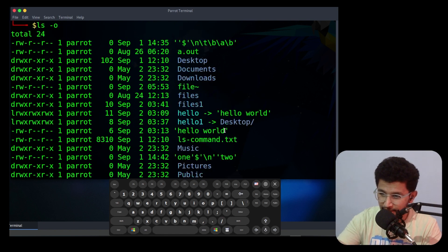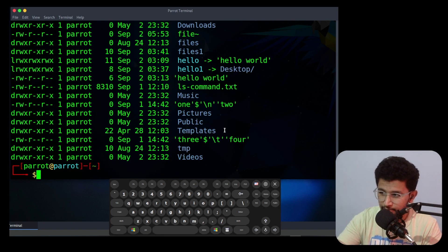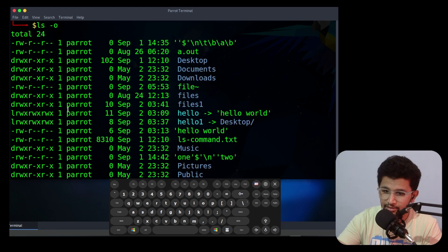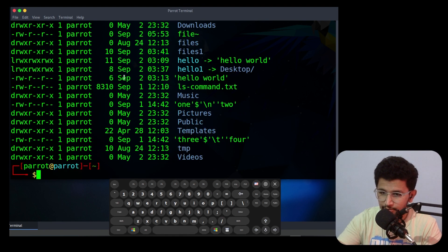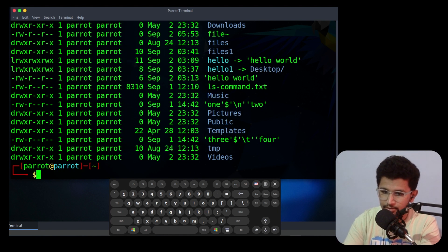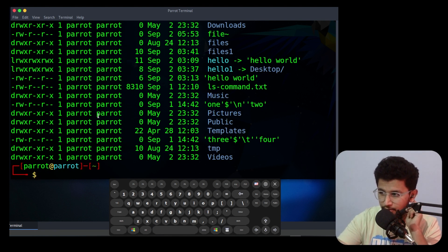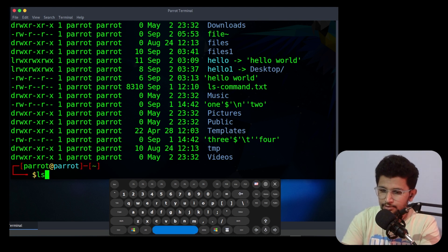The next option is -o. It is the same as using -l but it will not display the group name — only the owner name will be shown.